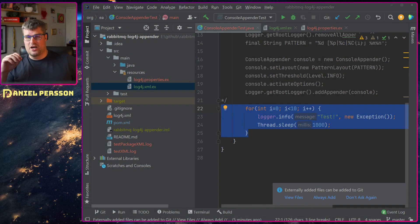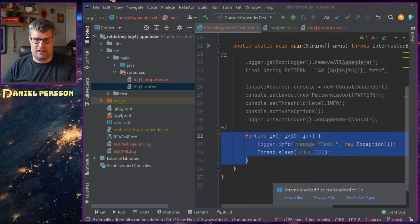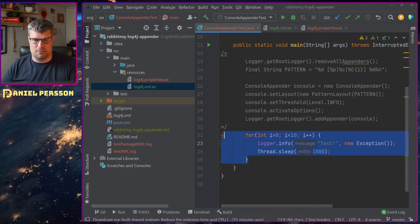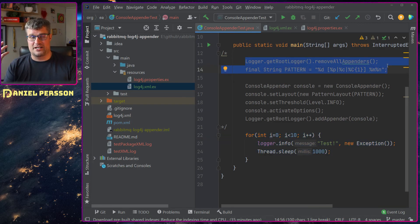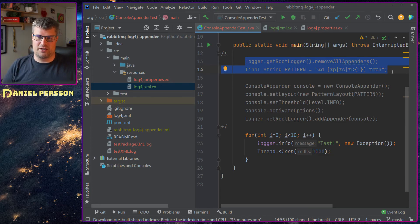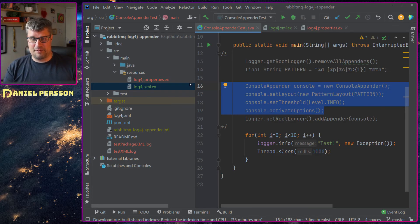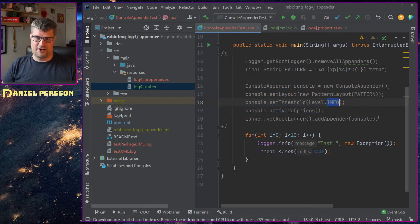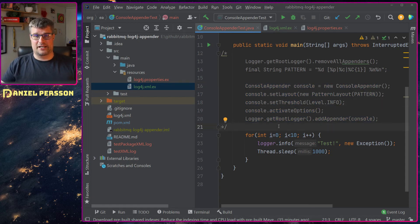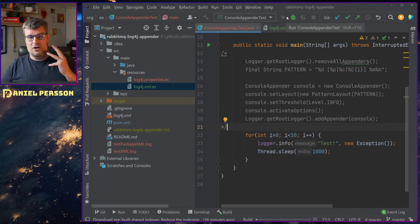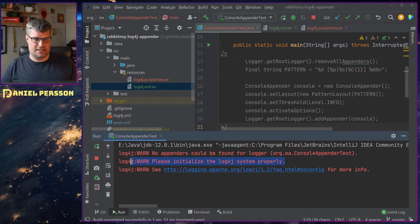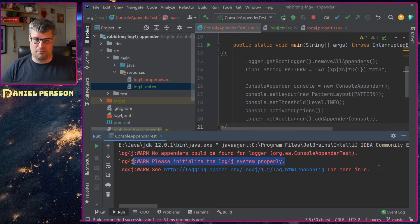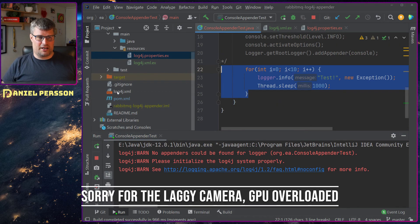Let's switch over to the screen. Here we have the config class that runs through and does some logging — 10 log events with a one-second wait between each. Up here we have the configuration in code: we remove all appenders, create a pattern, set up a console appender on the info level, and add it. Without any appender configured, we get: 'no appenders could be found for logger, console appender test, please initialize log4j system properly.'